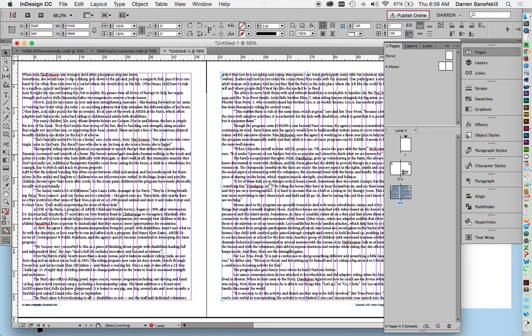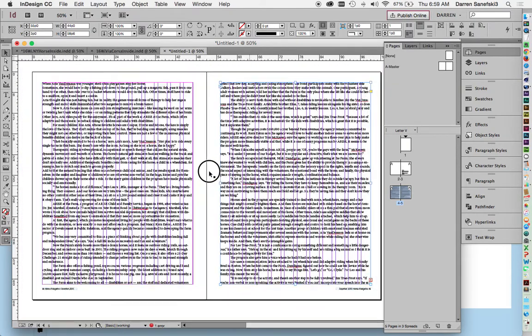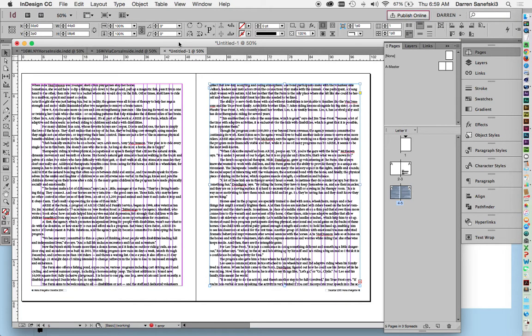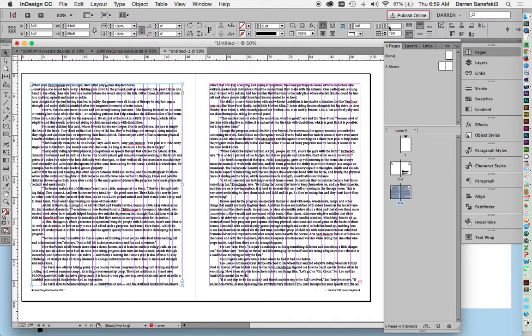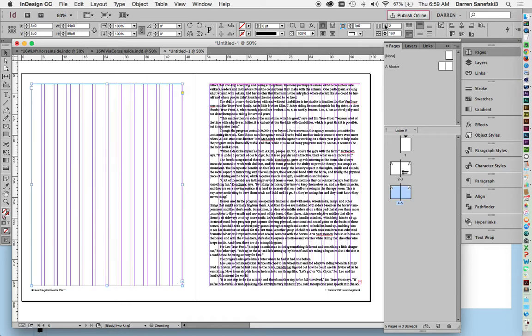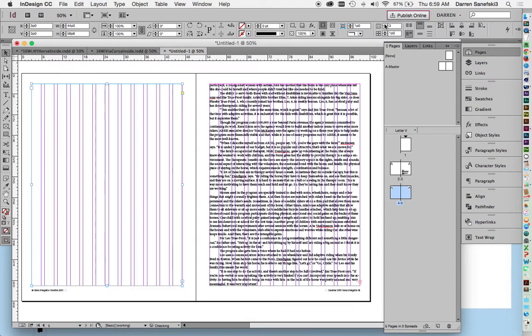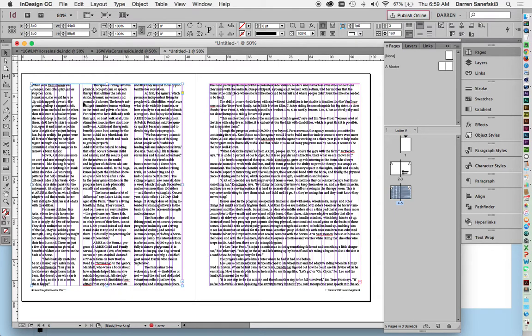The next thing we want to do is we want to change the column width of this copy. Because we're on a 12-column grid, we have the ability to change the columns. Here's the column area right here: to two columns, and you can see it adheres to the grid—that's the gutter right there—or three columns, and it still adheres to the grid.